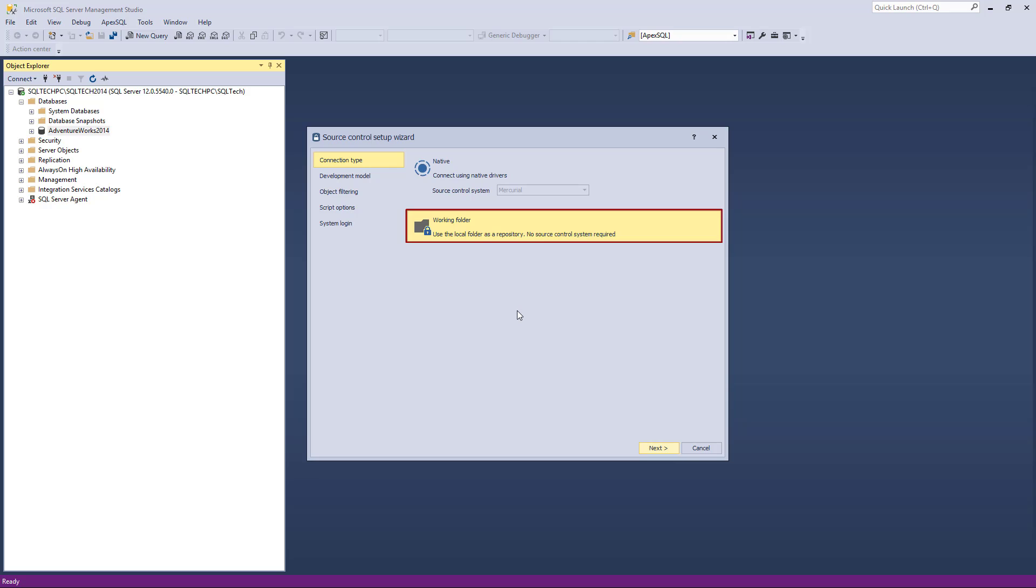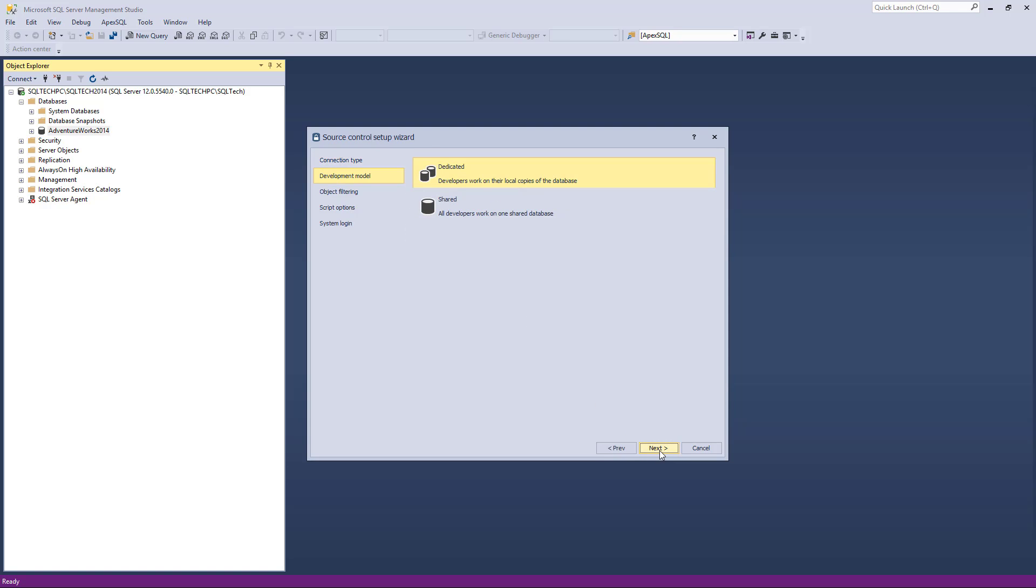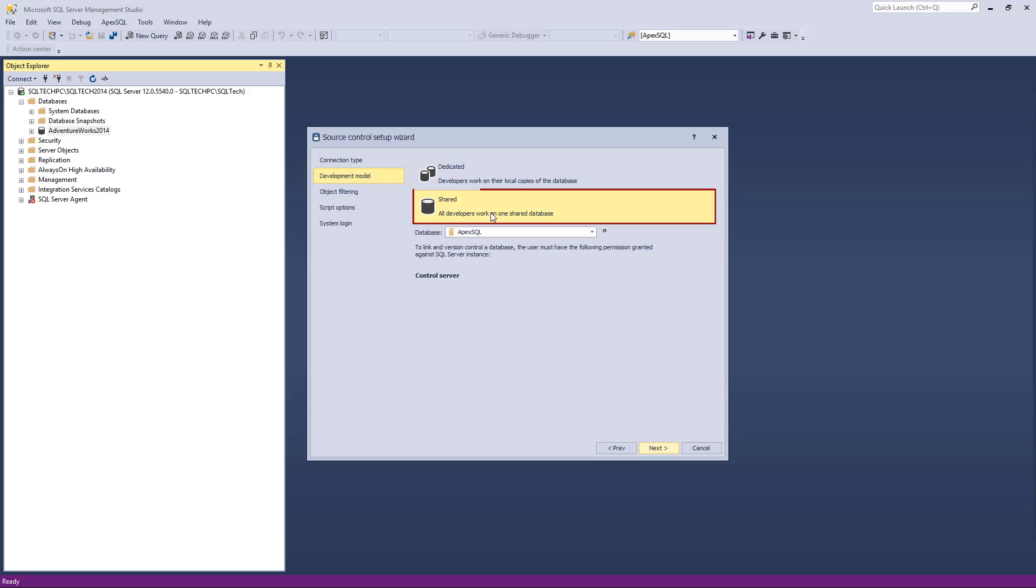The next step is to choose a development model. The Working Folder option can be used with both the shared and dedicated models. We'll select the Shared Model option for the purpose of this video.